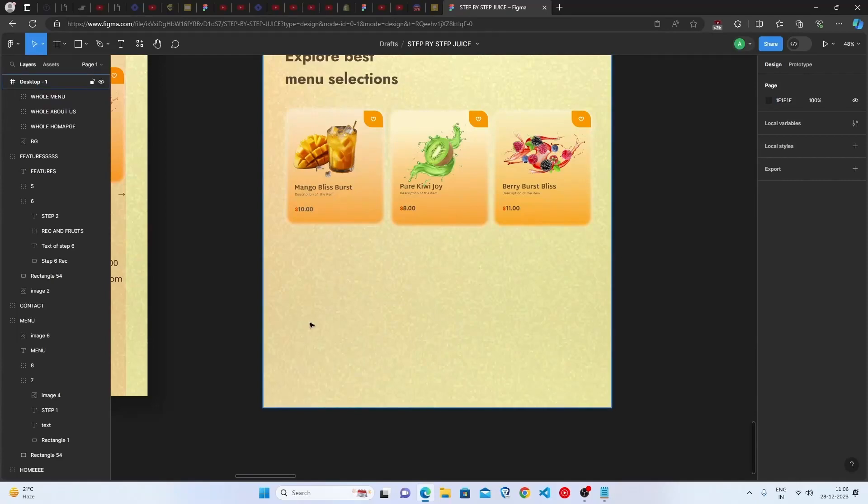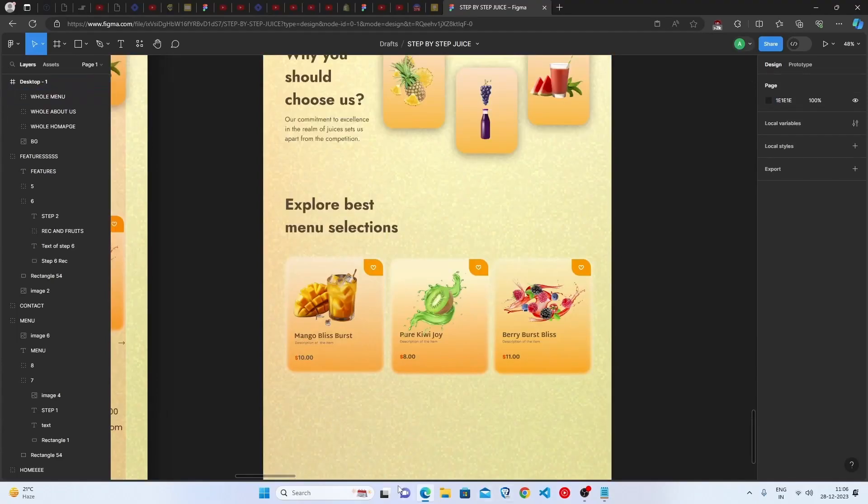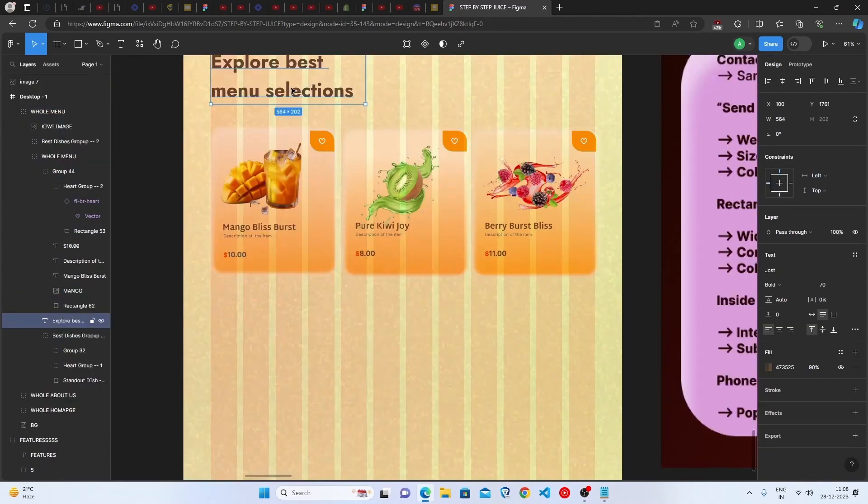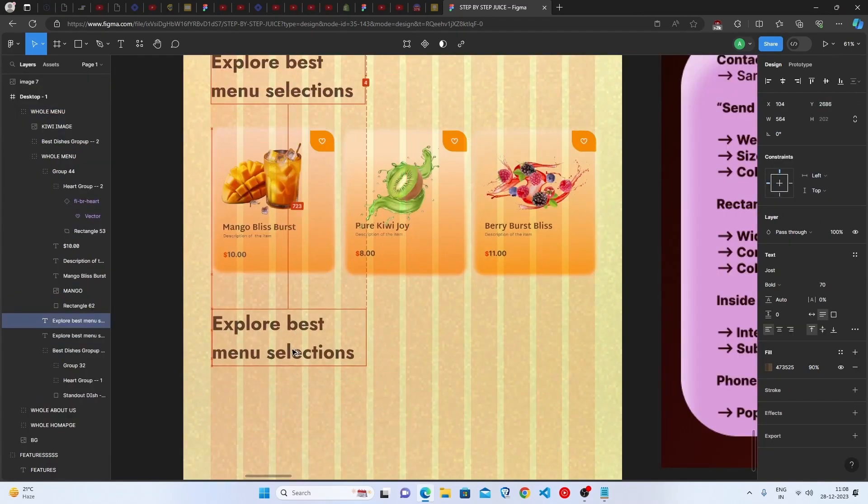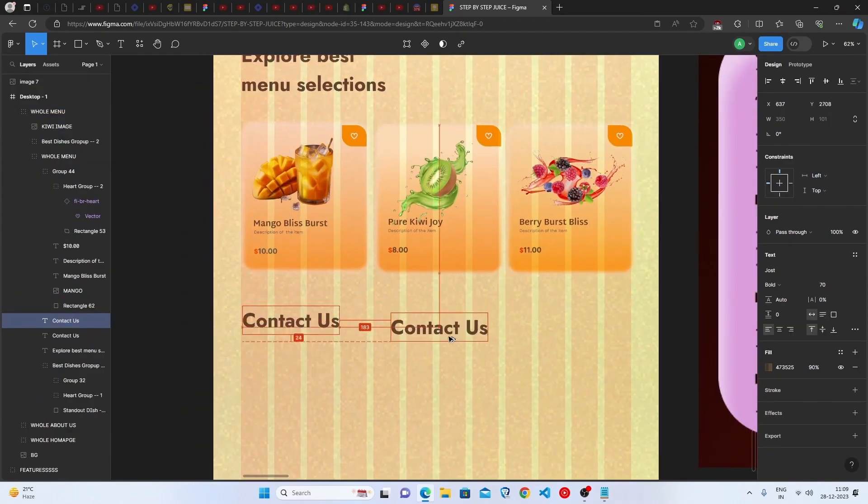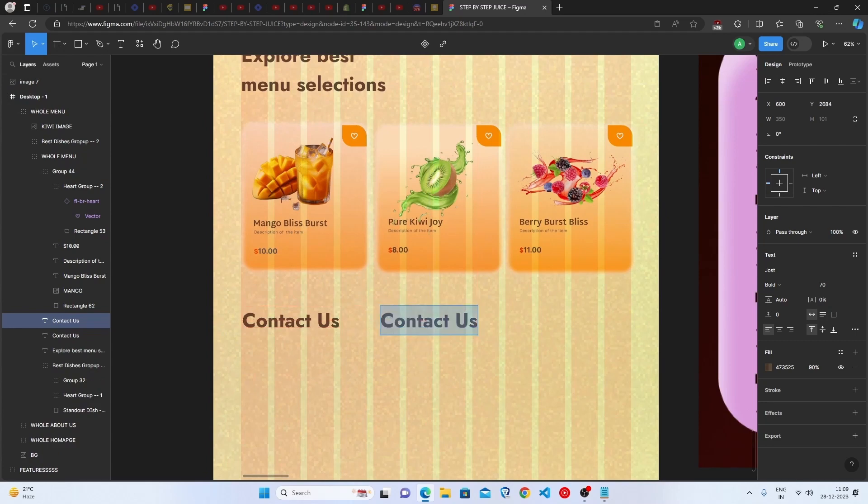Contact us page, we are going to make this contact us page here. Let's create this and let me show you how to do it. Firstly, duplicate this heading and write here contact us, and then duplicate this and write